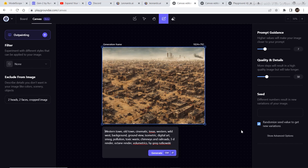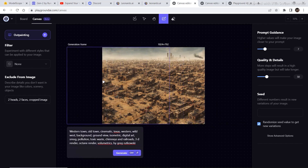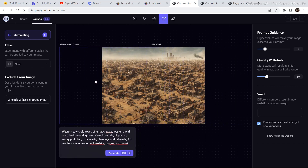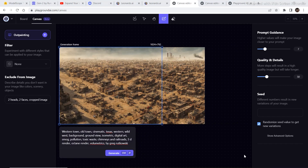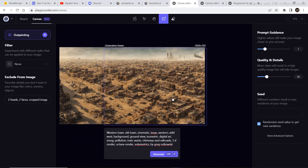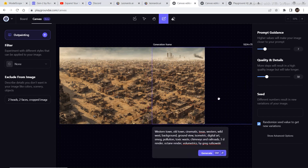Now let's try to outpaint this image. Grab the bounding box, place it on the other side of the image, and click Generate. The precision is on point — just look at the details. It exactly copied the image style, and you can expand the image as much as you want to create something completely different.